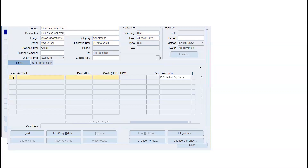If you look at the line, you will have any number of lines. If you look at the chart of accounts, we will create a chart of accounts. If we look at the purpose of using multiple combinations, we will use the account code combination.